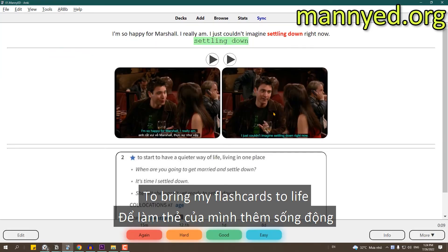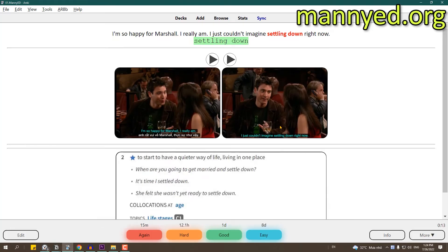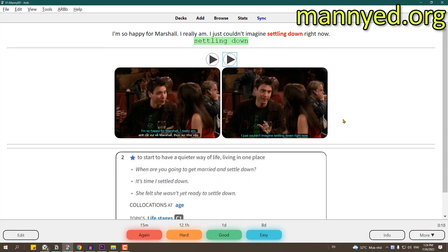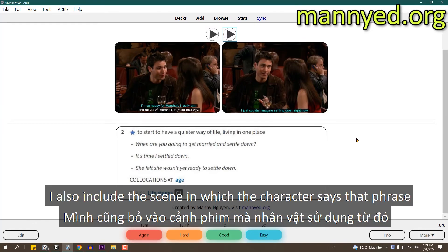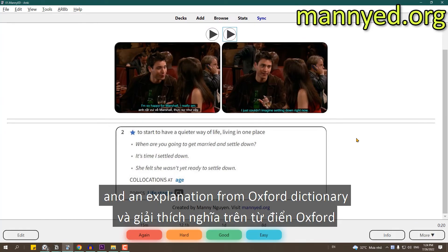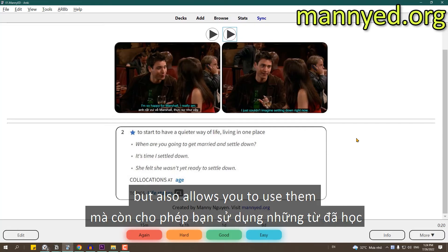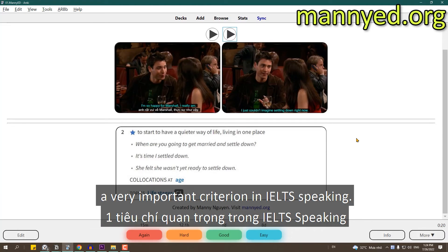To bring my flashcards to life, I use a separate audio for the phrase and another audio for the whole sentence, which is an extract from the movie. I also include a scene in which the character says that phrase, and an explanation from the Oxford Dictionary. Learning with context like this not only makes new words stick, but also allows you to use them with awareness of style and collocation — a very important criterion in speaking.